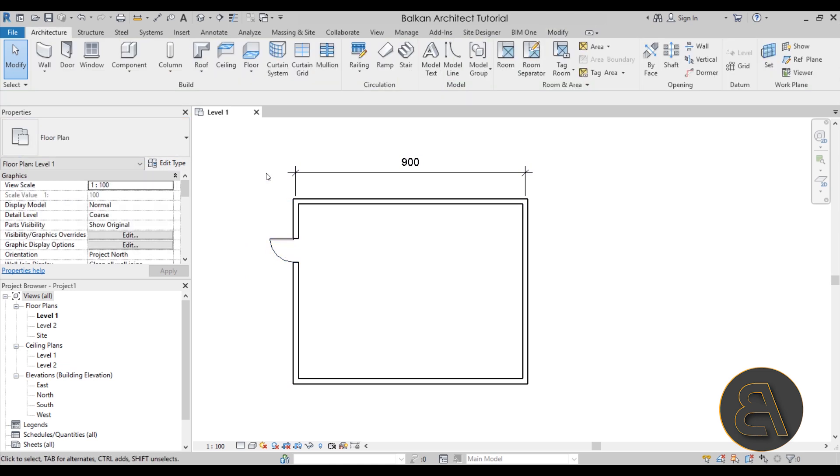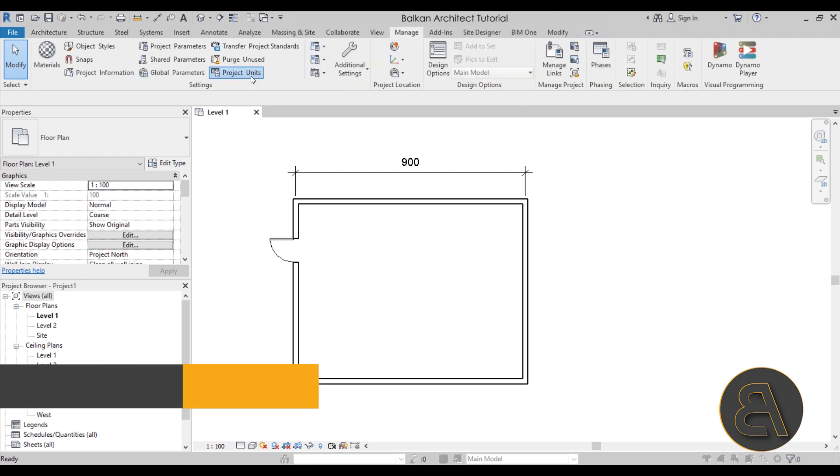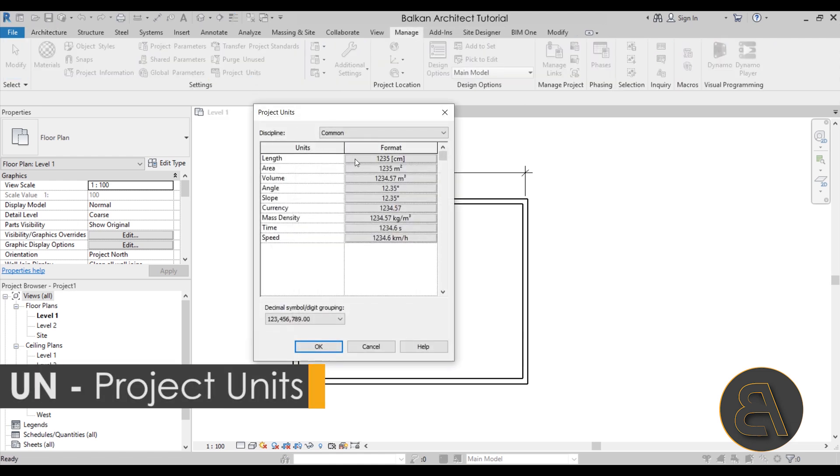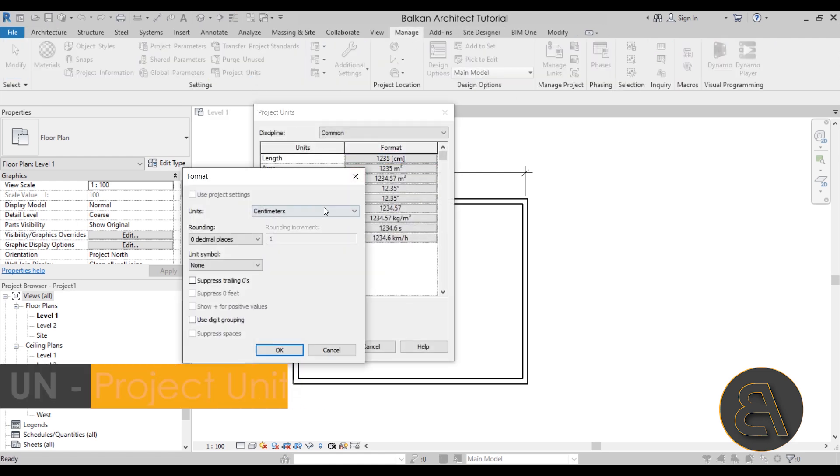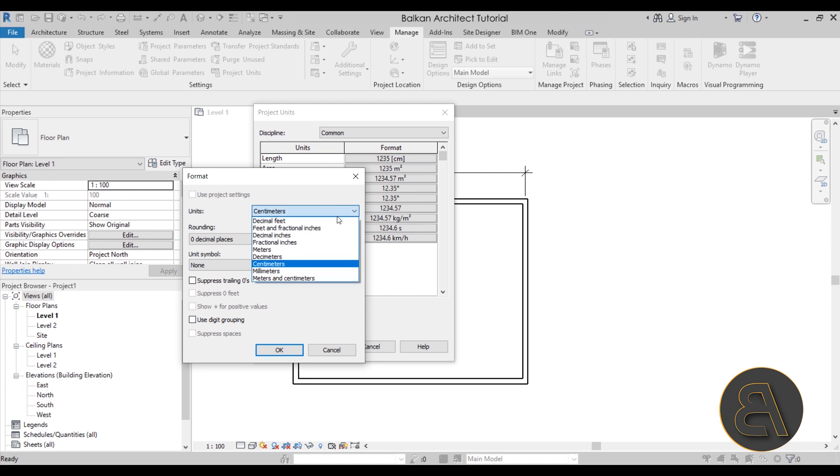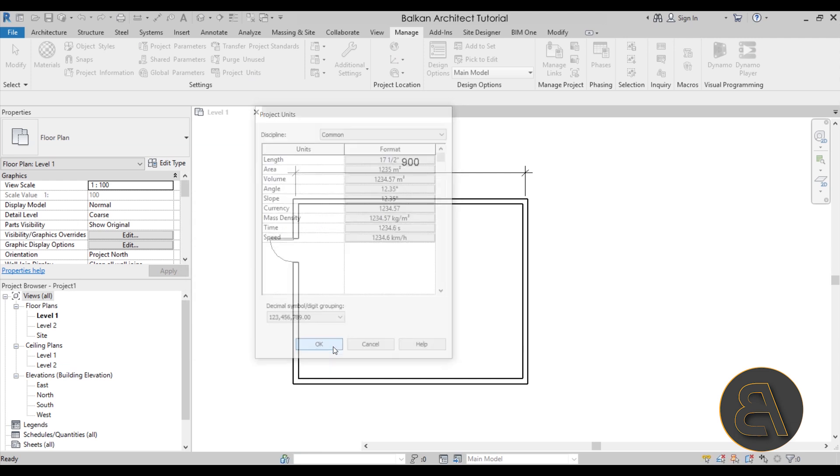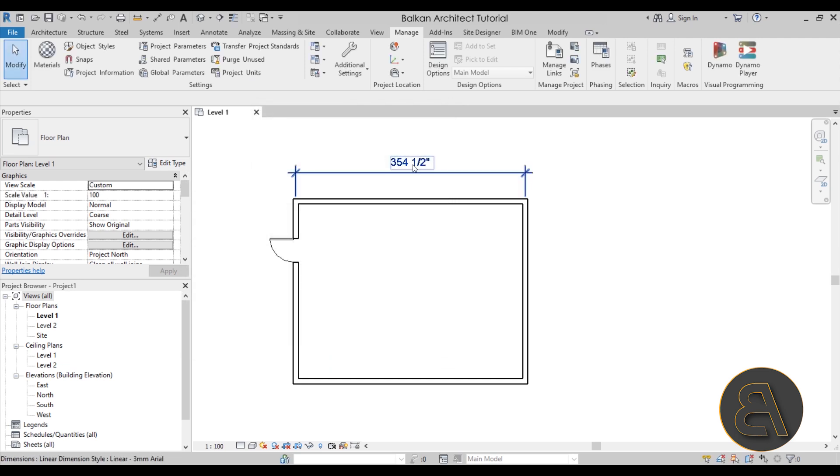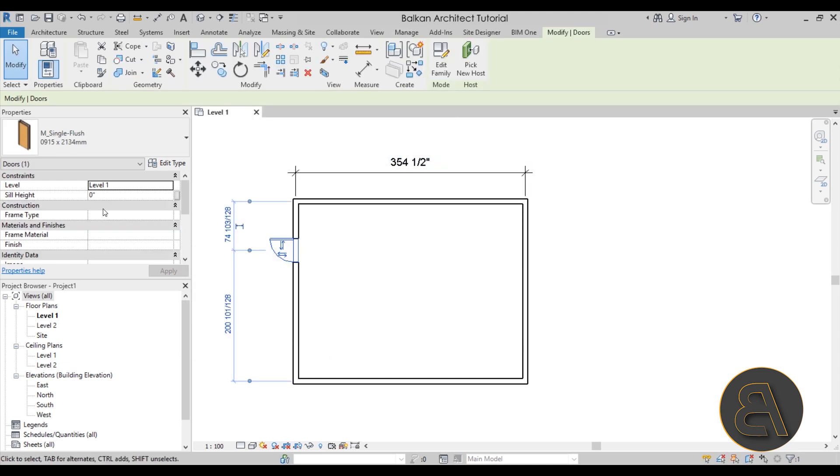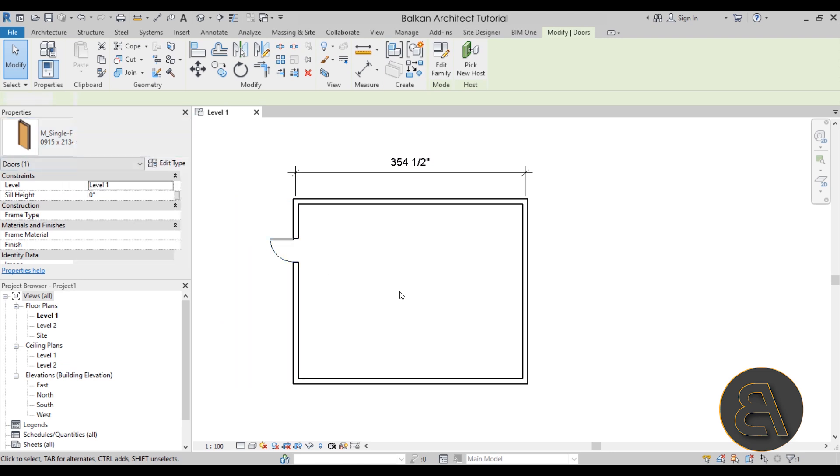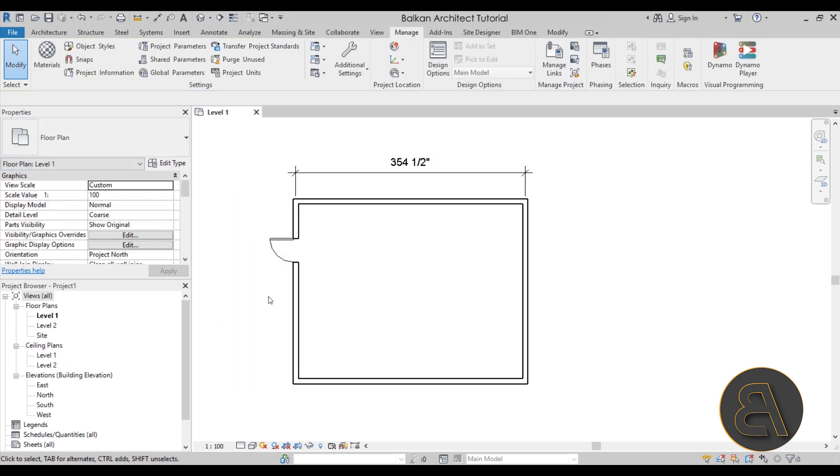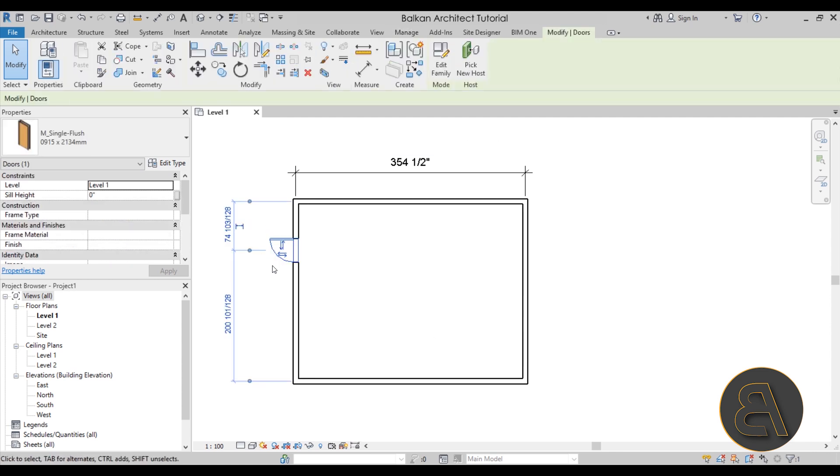This isn't quite of a problem, but what if you decide to switch to an imperial system? If you go here to manage project units and let's switch from centimeters to maybe fractional inches, click okay. Now here we have this dimension, and if I select the door, the door is still in millimeters. This can prove quite annoying.